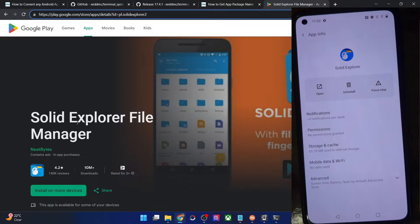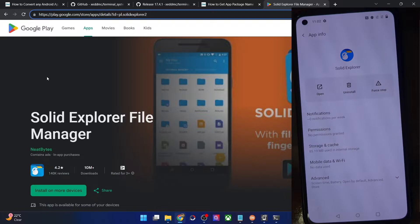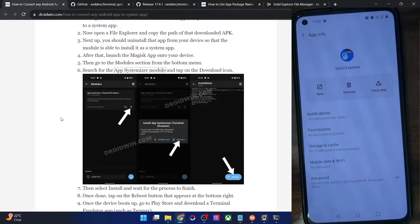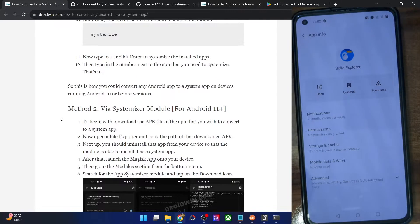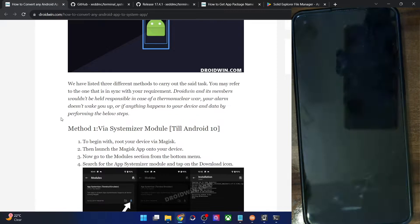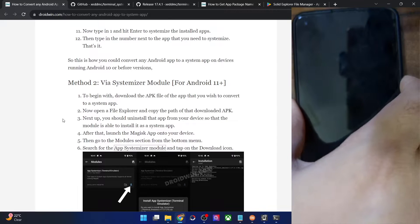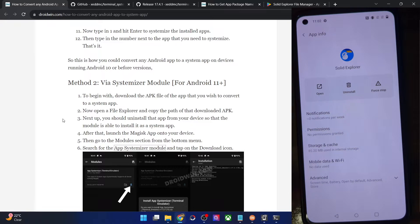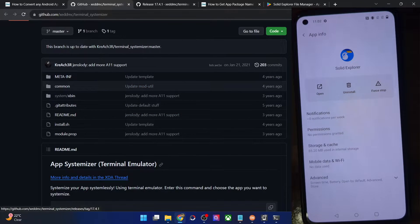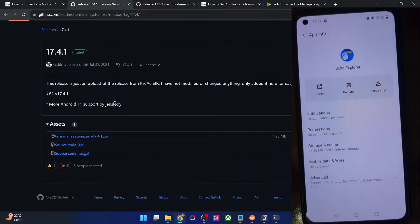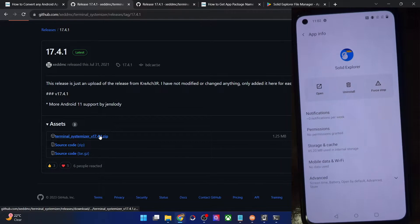You could take any app — I'm just using this one as a reference. First and foremost, you will have to root your phone via Magisk. I have made a separate guide on the same, so refer to that and make sure your phone is rooted via Magisk. Once you have obtained root, your next course of action is to download the App Systemizer module from GitHub. Go to the release section and download the systemizer.zip module.